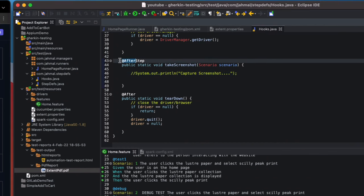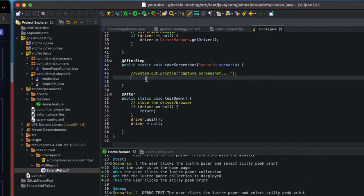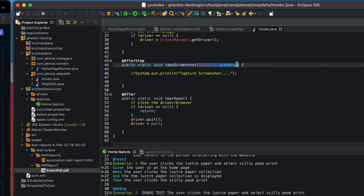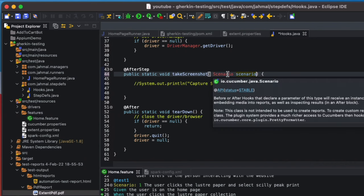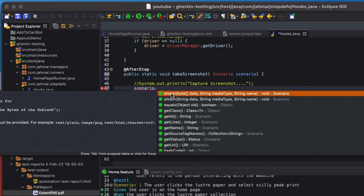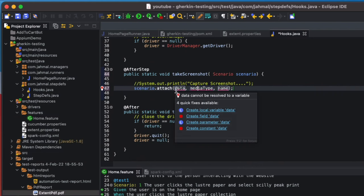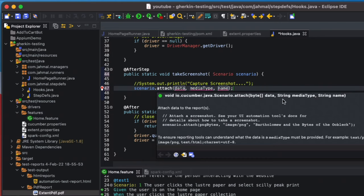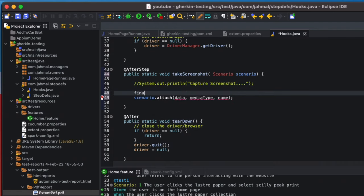Now I'll set up the after step to add screenshots. I have a takeScreenshot method. Make sure you import your Scenario and give it a name — it should be the io.cucumber.java.Scenario type. I'll paste in the scenario and use the attach method, which takes data (byte array), media type, and a name string. The media type will be 'image/png.'